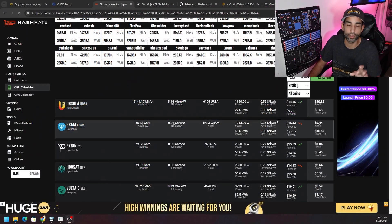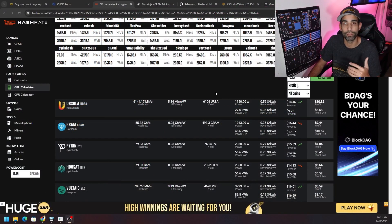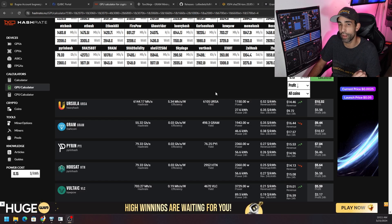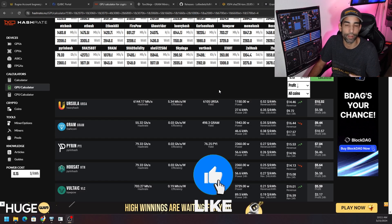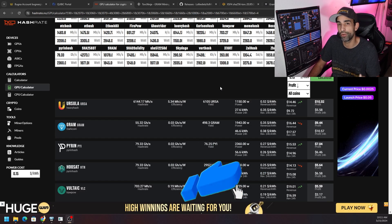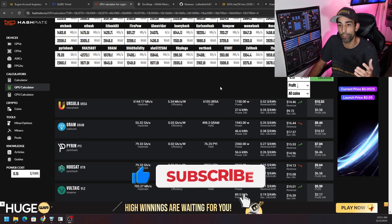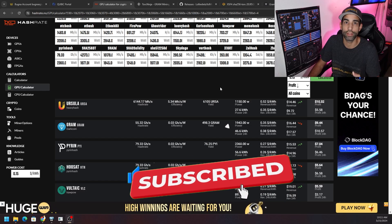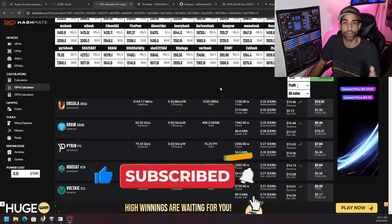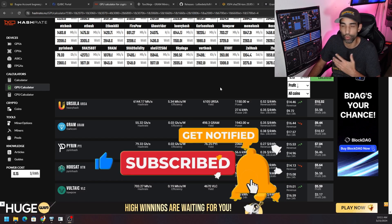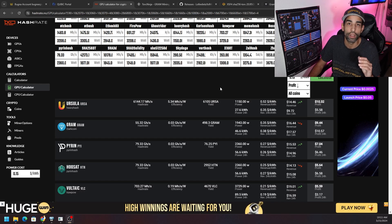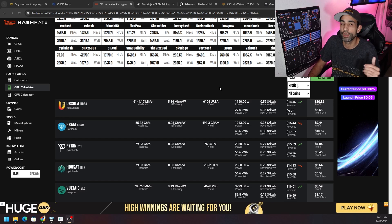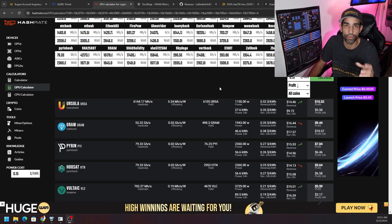GRAM has finally started showing up on hashrate.no but it's been profitable to mine this token for quite some time. If you want to know how to find these tokens before they become popular or available on these calculators like hashrate.no, WhatToMine.com, CoinCalculators.io, whatever, you should go check out my previous videos on spec mining.